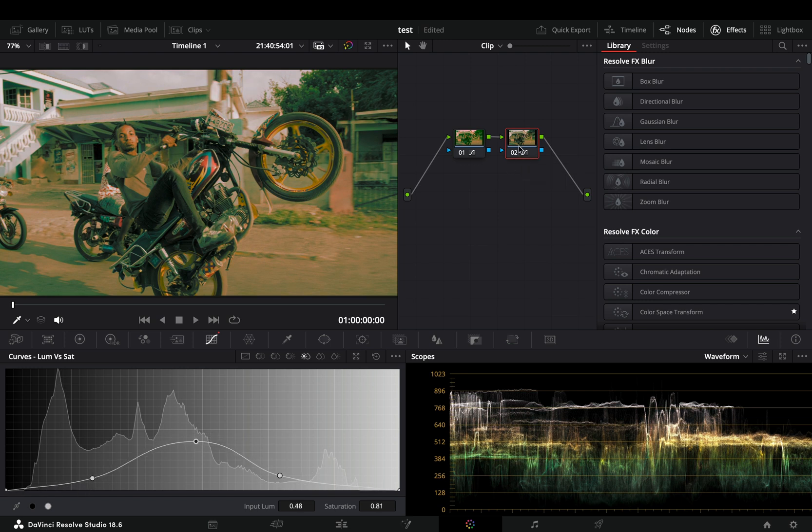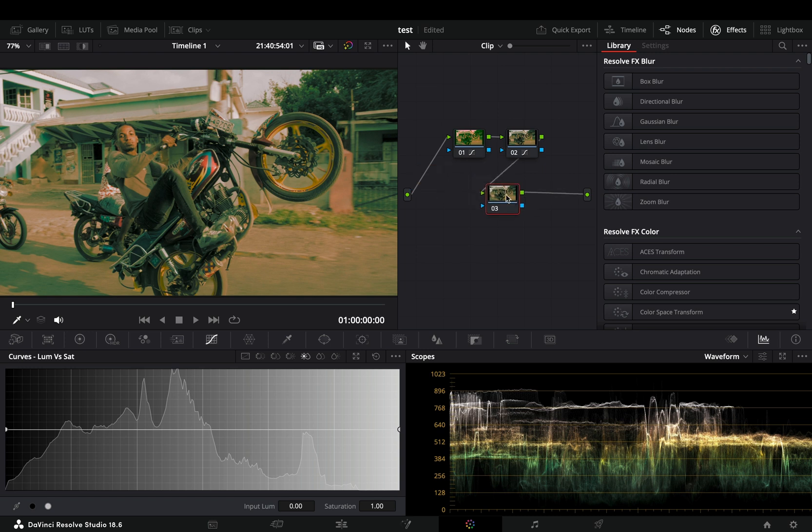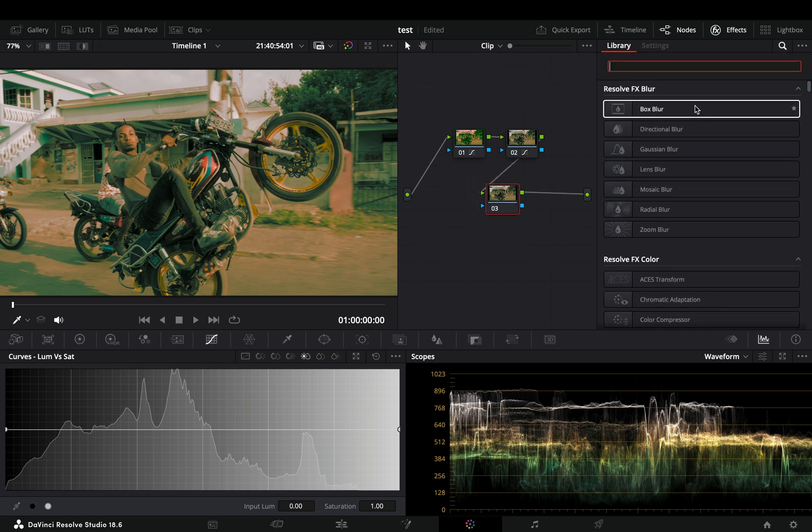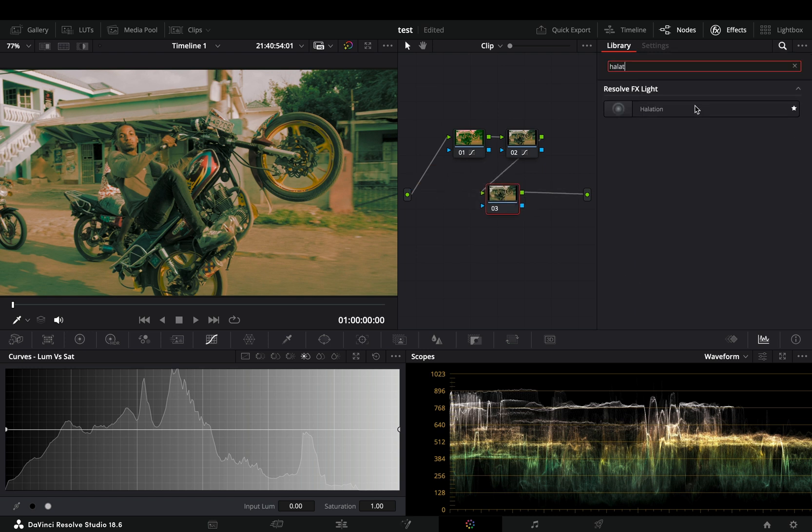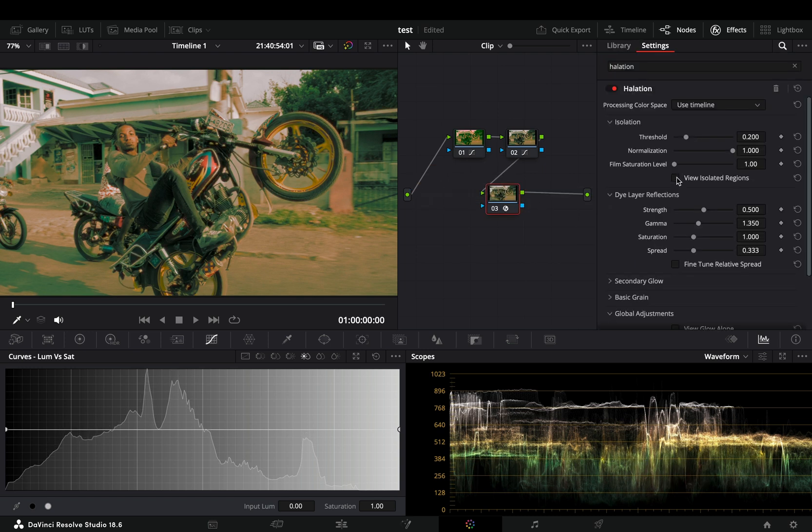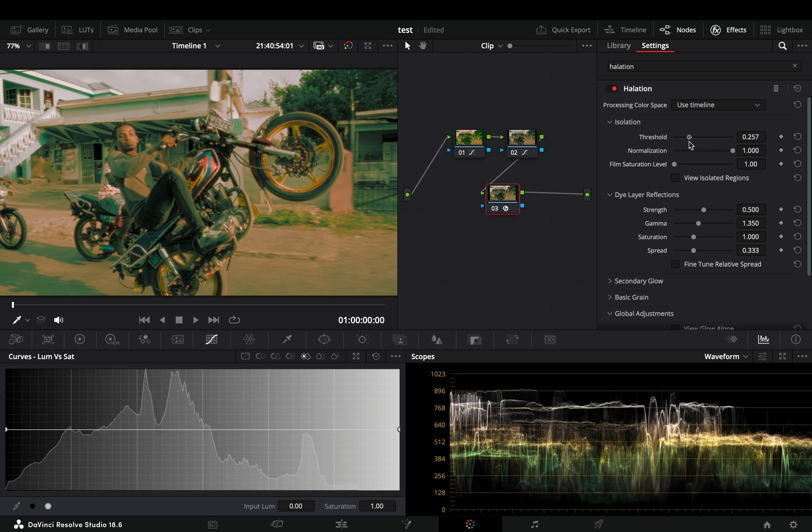The cross process is done. But if you have the studio version you can add another node and bring a halation effect on this one. Play around with the sliders and keep the halation effect barely visible.